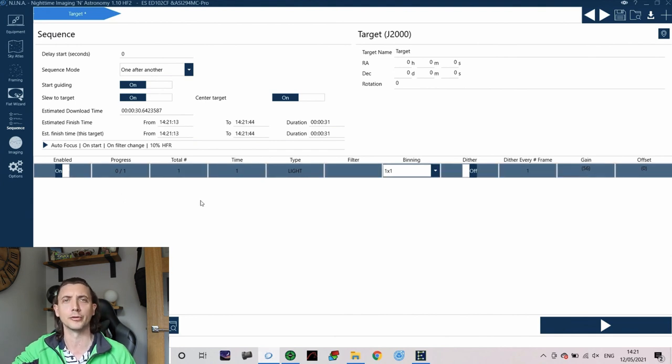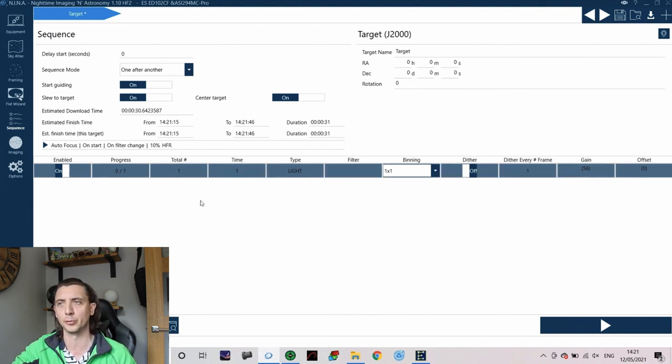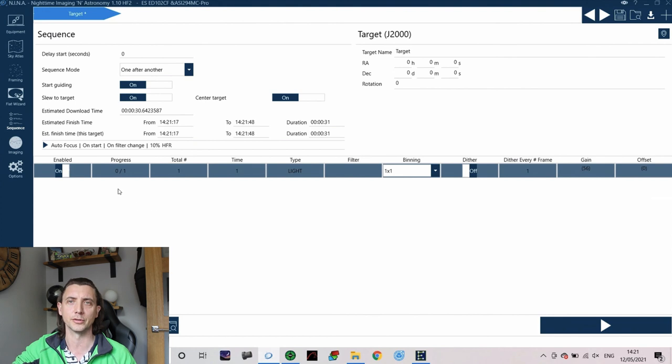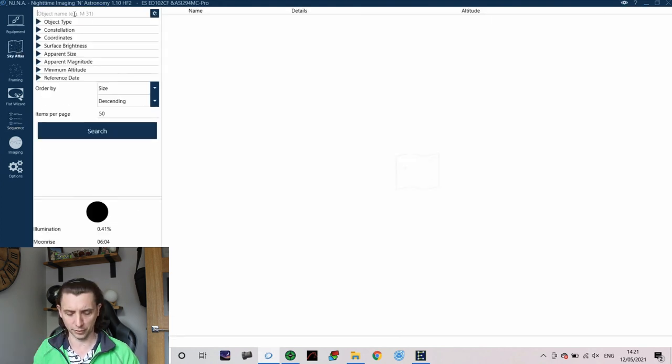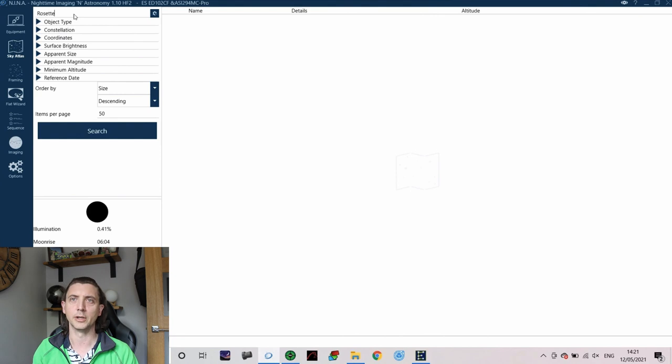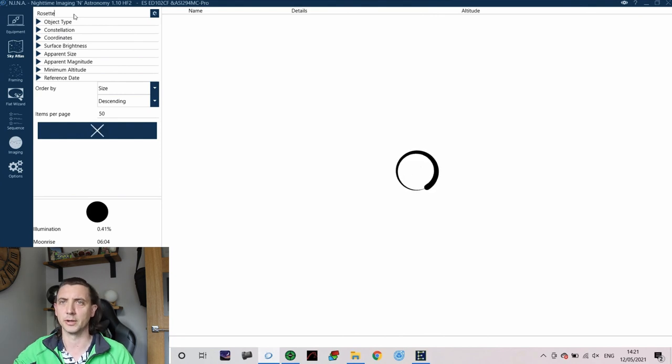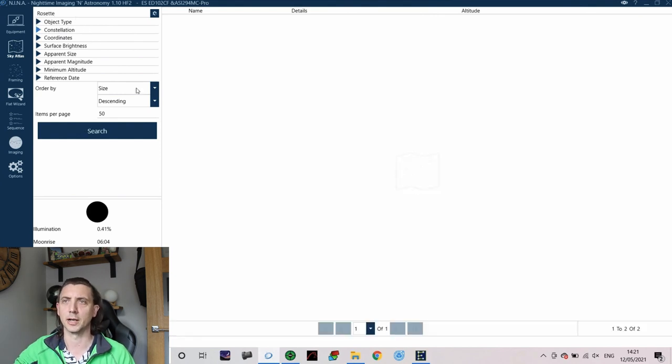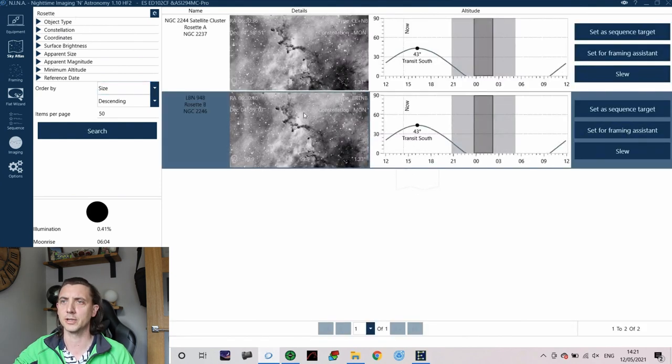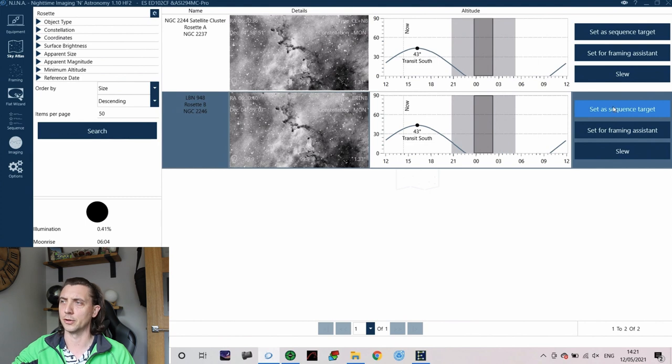So how long those images are going to be, how many of them, what filter we're going to use, all those different things. So first things first, I'm going to select an object that we will pretend to image because I still have nothing but cloud obviously. So let's do this.